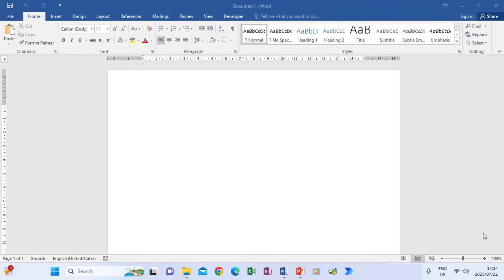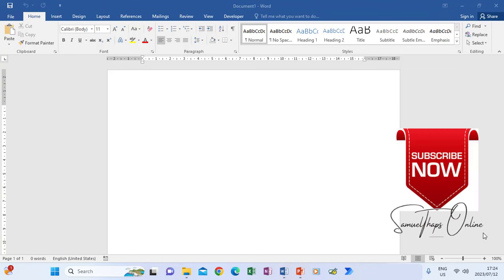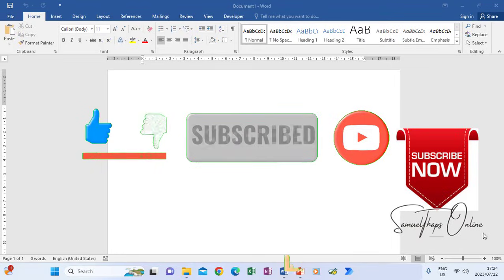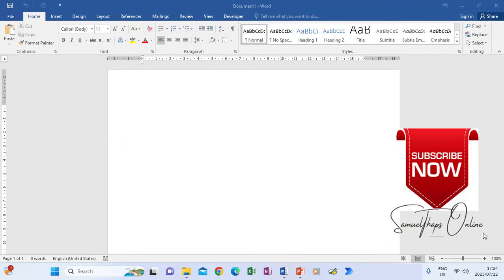Welcome everybody, thank you for tuning in again. On this question we are looking at question number six. We are still on the question paper for Computer Practice Paper 5 of 2022 November. If you have not subscribed to the channel, please click subscribe. Those who have subscribed, thank you. Make sure that you click the like button and click the notification bell so that you get notified when I upload another episode.